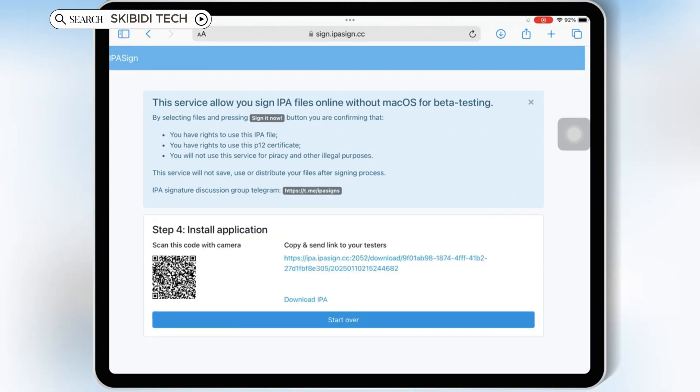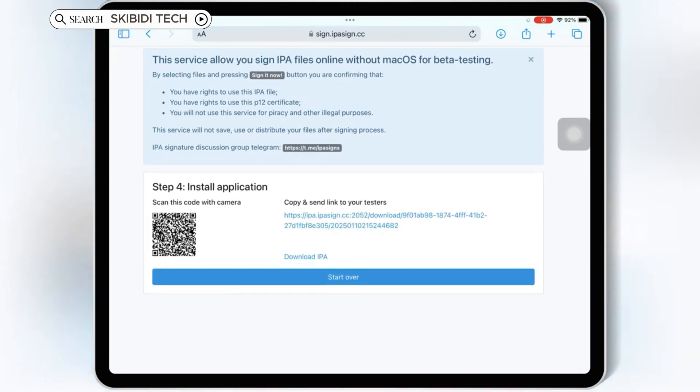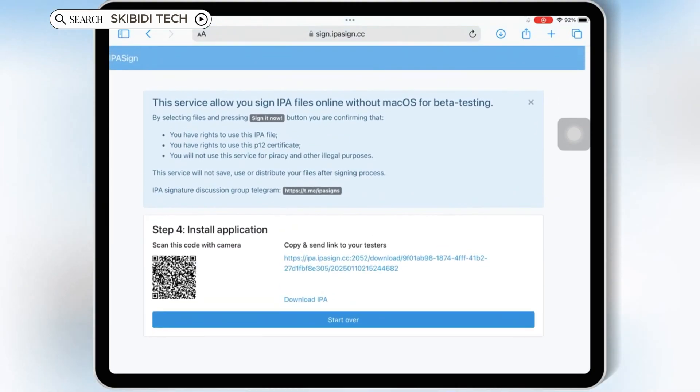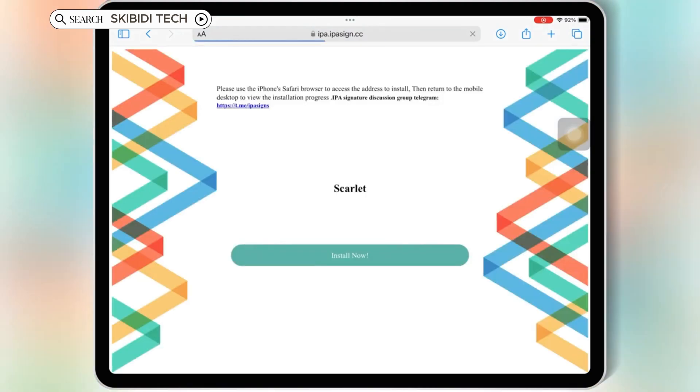Now simply hit on the link, and then hit Install Now, and then hit Install to install Scarlett in your iOS device.